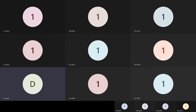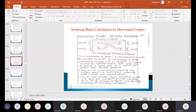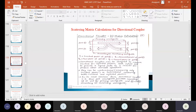In the last class we calculated the S matrix for H plane, E plane, as well as for the magic tee. In today's class we are going to study the scattering matrix calculation for the directional coupler, as well as the circulator, isolator, and gyrator.